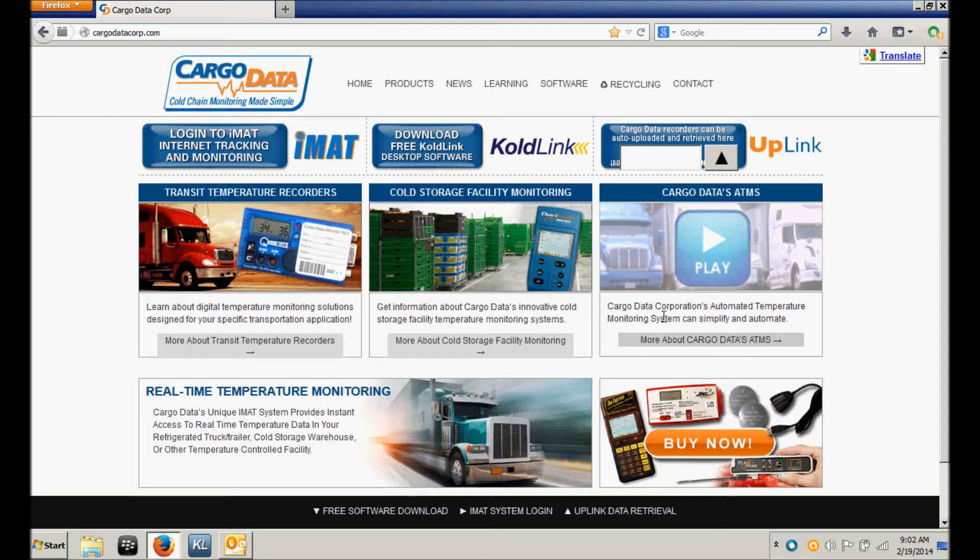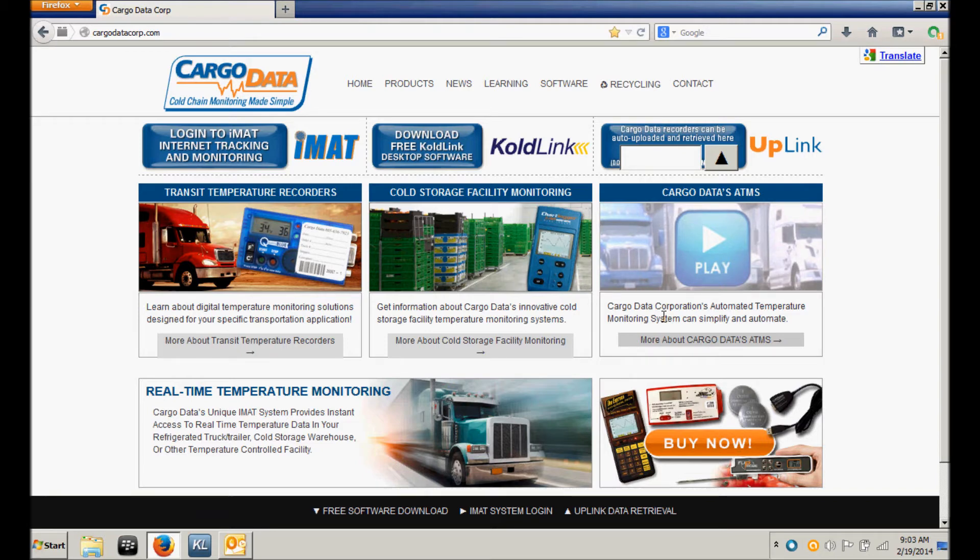Hello. This video will provide you with complete instructions for how to download, install, and use CargoData's ColdLink software.